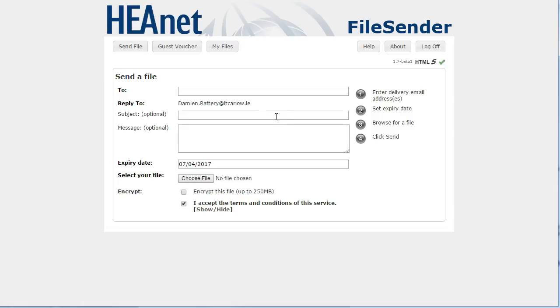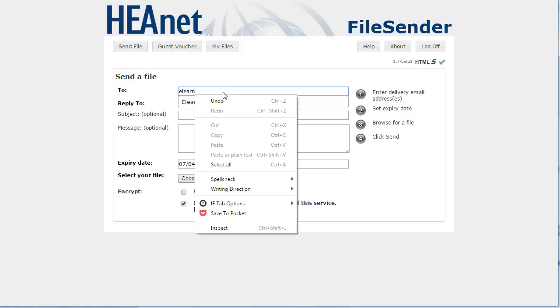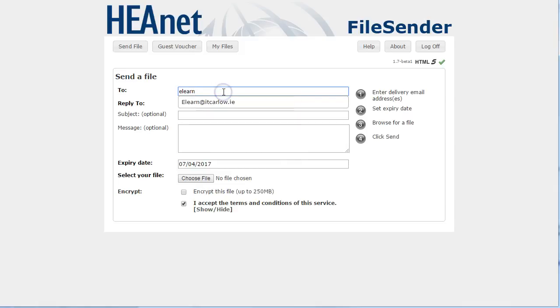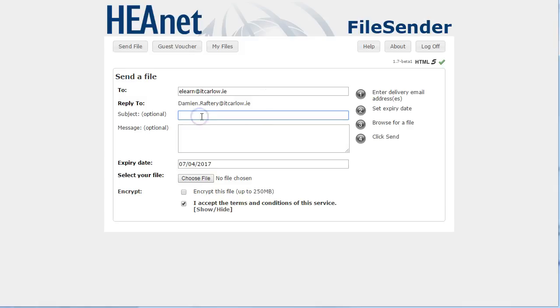When you've logged in you will be able to choose who you send your message to. So here I'm going to send it to elearn at IT Carlow dot ie and you can choose a subject, so file for you.